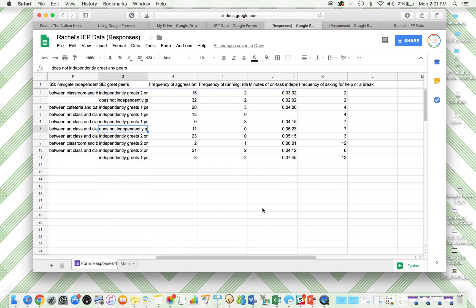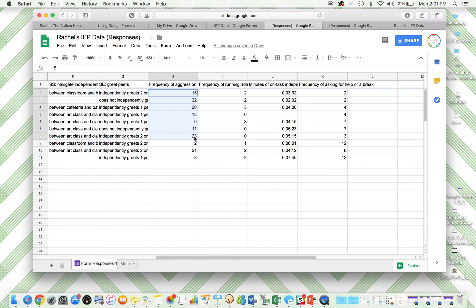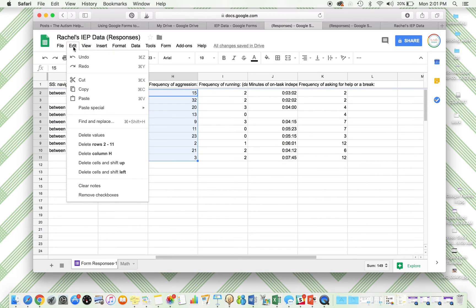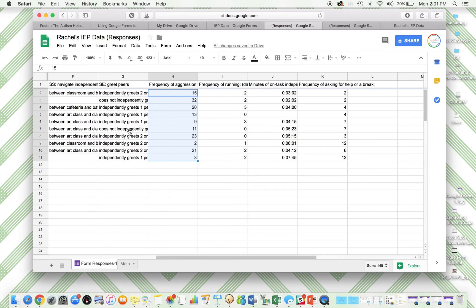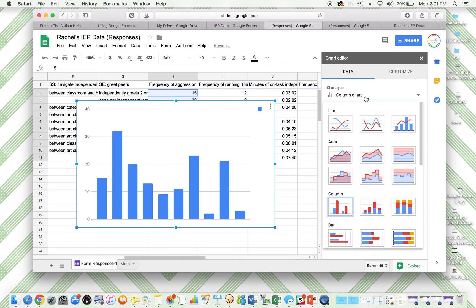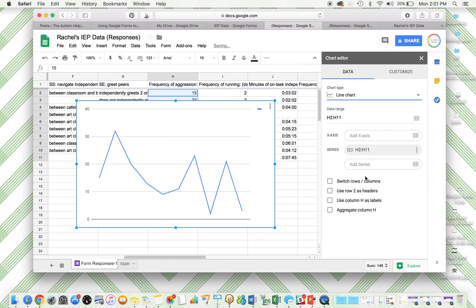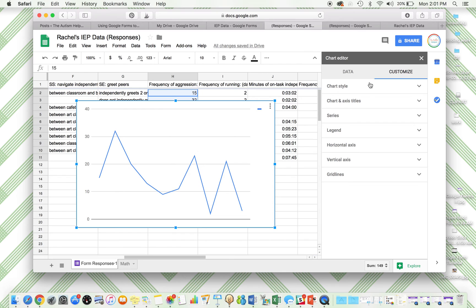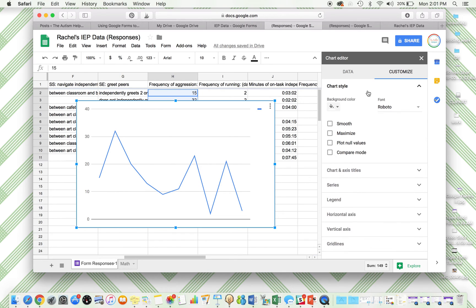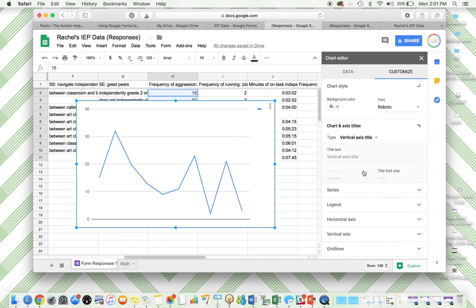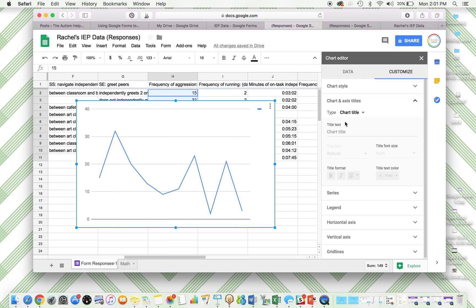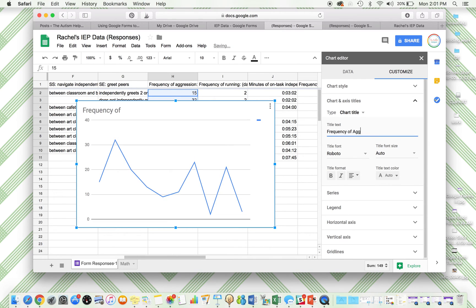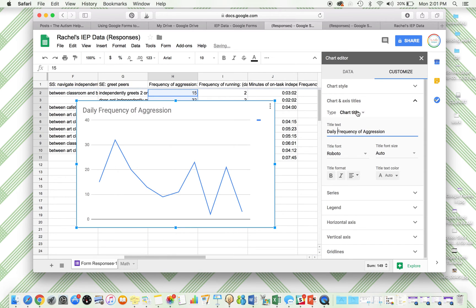So I'm going to show you how to do this with frequency of aggression because, again, we said this isn't particularly helpful, this list of numbers. We could have just looked at our data sheet and seen this, but we can make a chart right here. So insert chart, click line graph, and then customize. So I'm going to change the chart title to frequency of aggression, and I'm going to actually make this daily frequency of aggression.